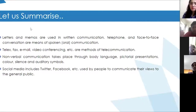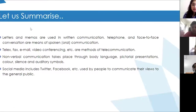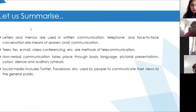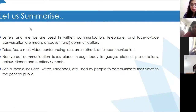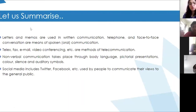So letters and memos we had spoken about — all the different methods, telephone and face-to-face. Telex, fax, emails, and video conferencing are the methods of telecommunication which we learned. We learned about non-verbal communication through body language and pictorial representations, and we spoke about social media.